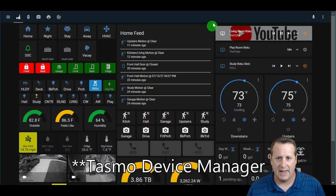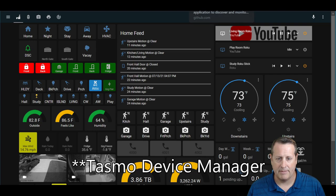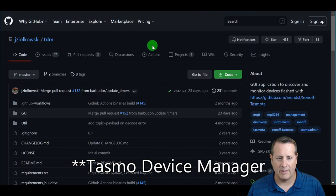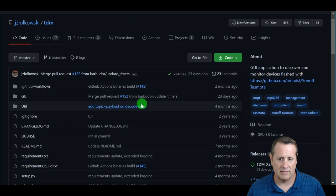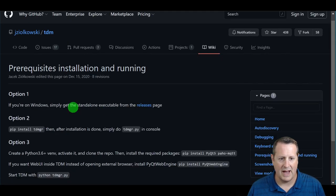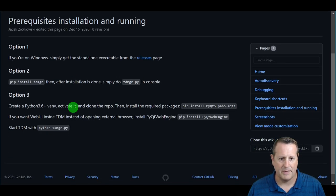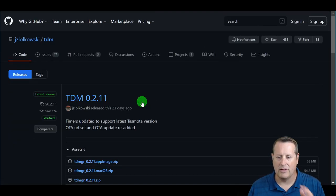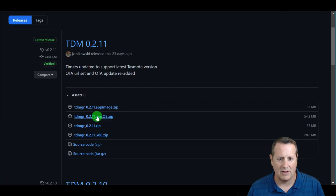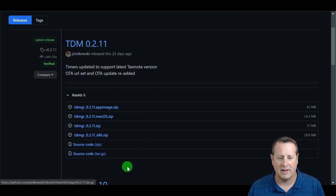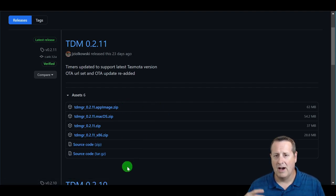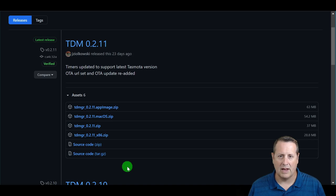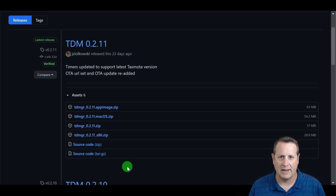We're going to start with Tasmota Device Manager, which is available on GitHub as a standalone download. The wiki article tells you how to install it. There's a releases page where you can download — in my case — the x86 package. I've already downloaded and installed it, so let's go over to the device manager and take a look at what it looks like.